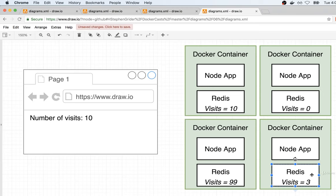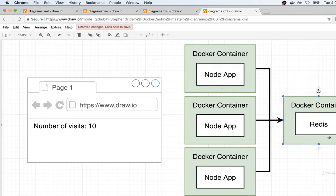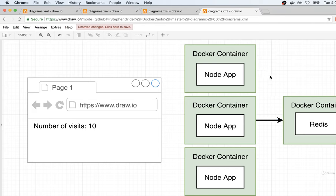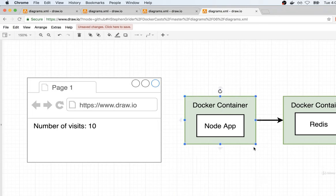We would definitely not want to create multiple instances of a Redis instance for a single app. Instead, we would want to have one single instance, and if we need to scale up the web application itself, we could just scale the node server. So essentially we're going to have separate Docker containers for both the node application and the Redis server. Each of the Docker containers that holds the node app will connect somehow over to the Redis instance in this separate container and store the current visit counter inside that Redis server.